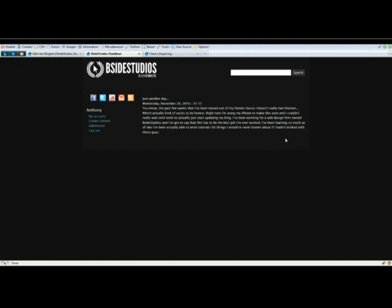If you have any questions, feel free to email us at team at bsidestudios.com. Thanks.